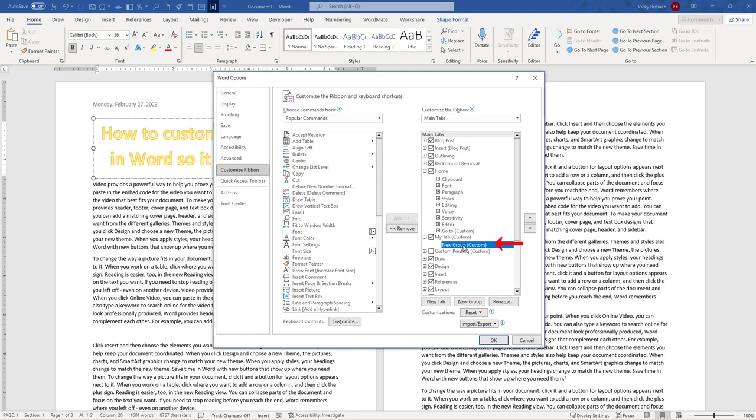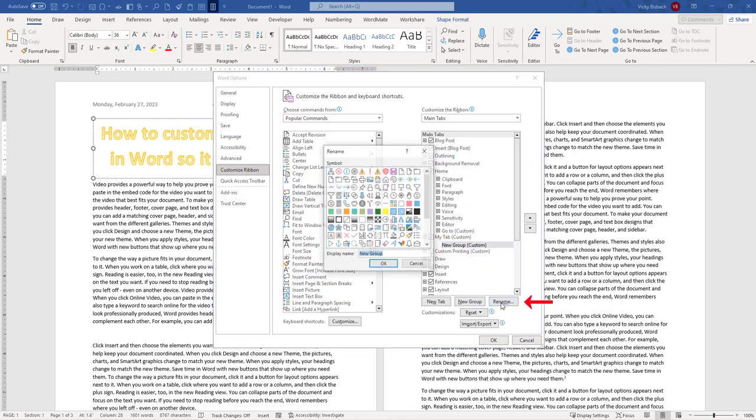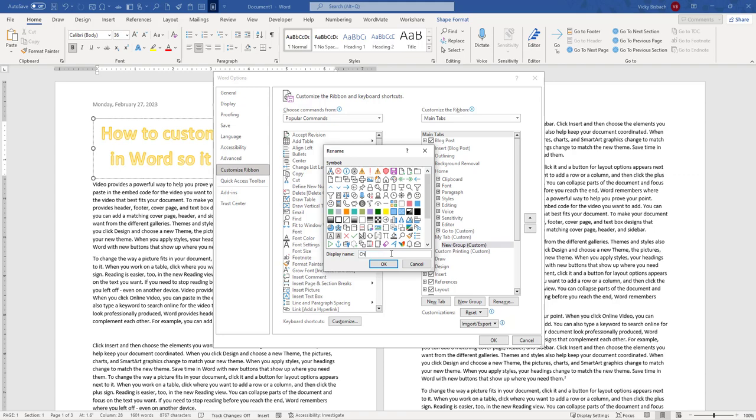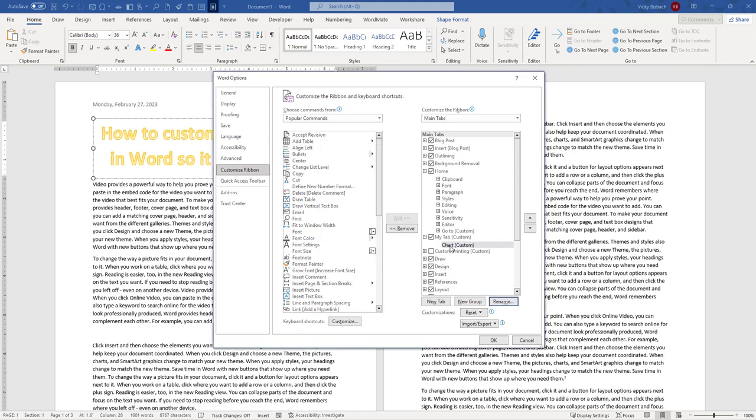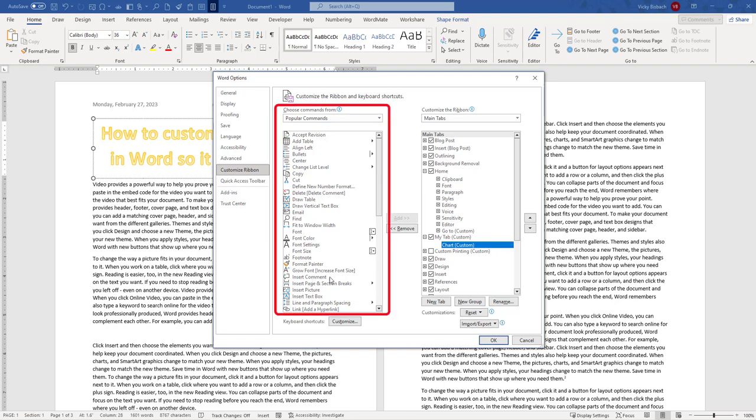Now I can come in and I can add groups to it. OK, and just remember the groups, for instance, on the Home tab are the Clipboard, Font, Paragraph, Styles, and so forth. So I'm going to rename the new group. I'm just going to call this new group Chart. Once I have my new group, make sure you've got it highlighted, and now I can come over and I can add features to it.